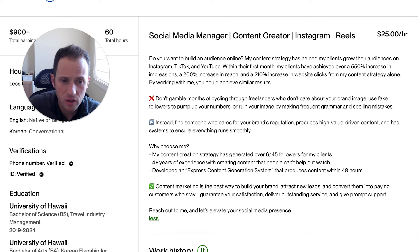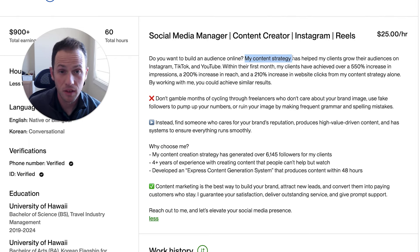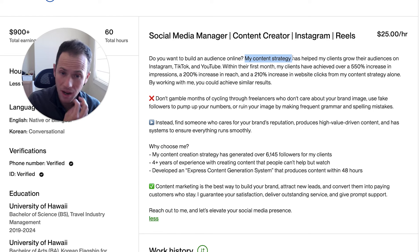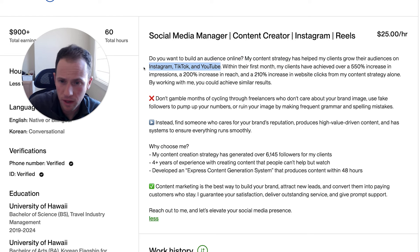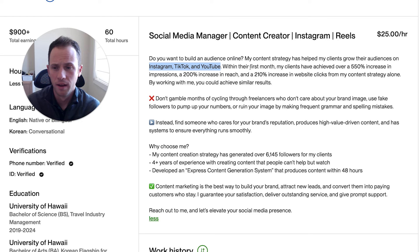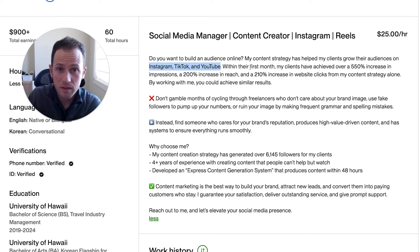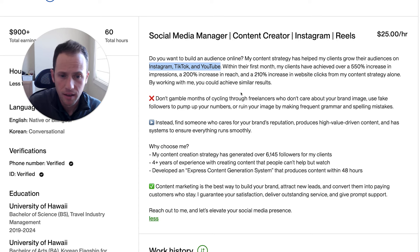He writes: "My content strategy approach has helped my clients grow their audiences on Instagram, TikTok, and YouTube." He's specified the specific platforms, which is good. "Within their first month, my clients have achieved over 550% increase in impressions, 200% increase in reach." It's good that he summarizes one of his more impressive accomplishments in that first paragraph, but you don't start with that — it's good that you start by addressing the audience's main goal and then bring out this highlighted part of your portfolio.